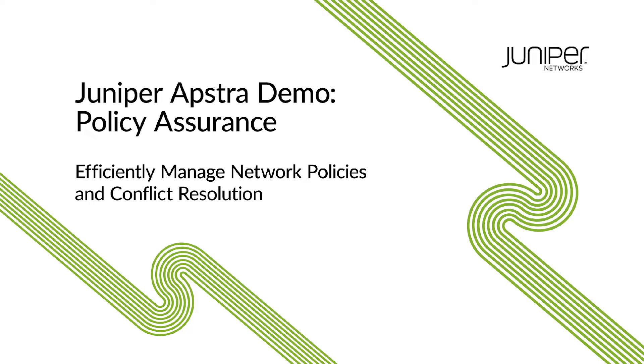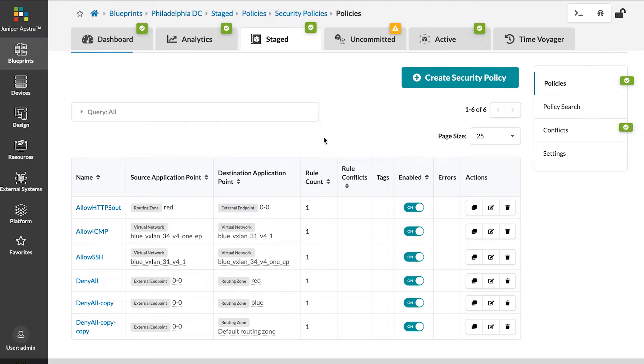Appstra can create and manage policies efficiently on your data center fabric, making sure policies are always compliant. If conflicts arise, Appstra can automatically remediate.